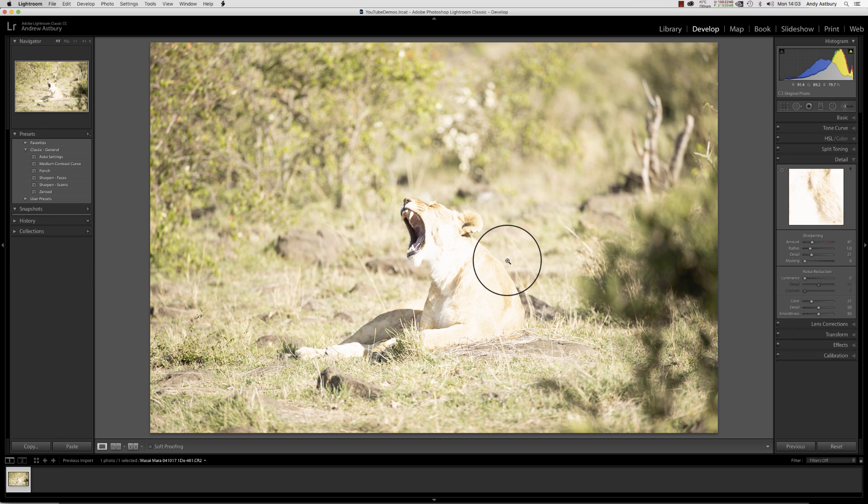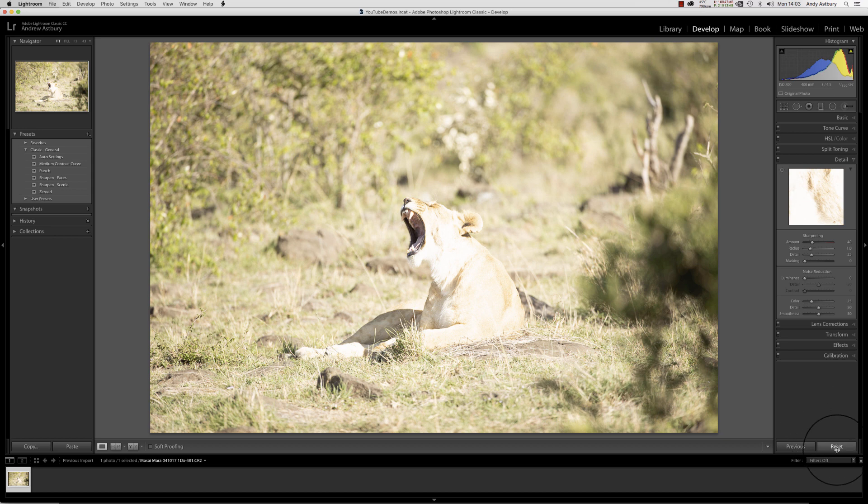Just to make sure we're on import view, we'll click the reset button. As you can see, it makes absolutely no difference at all.